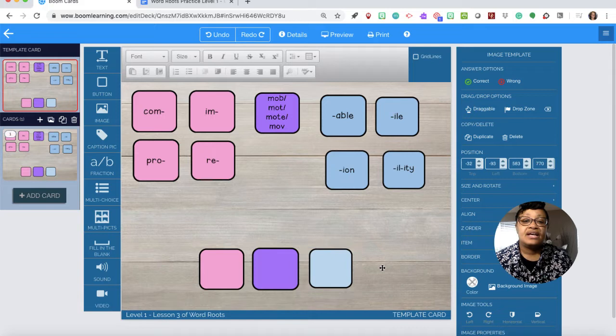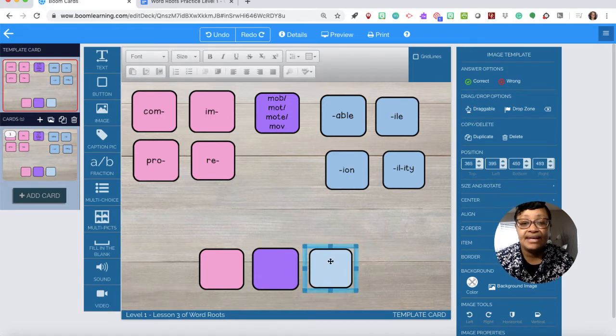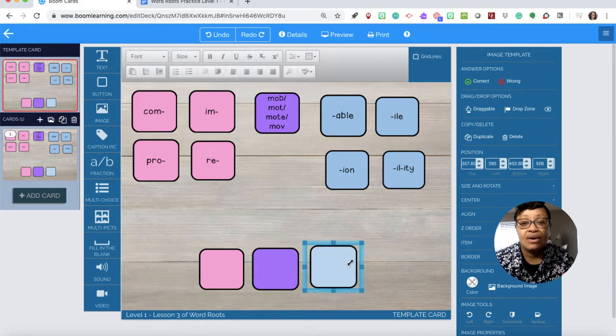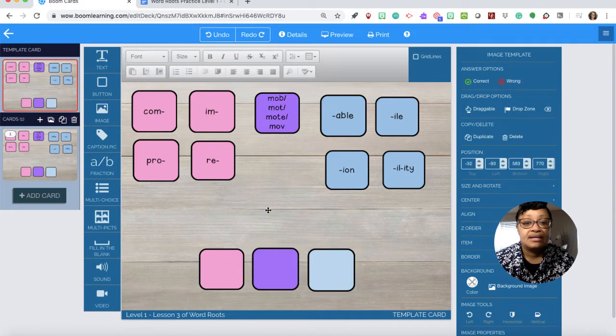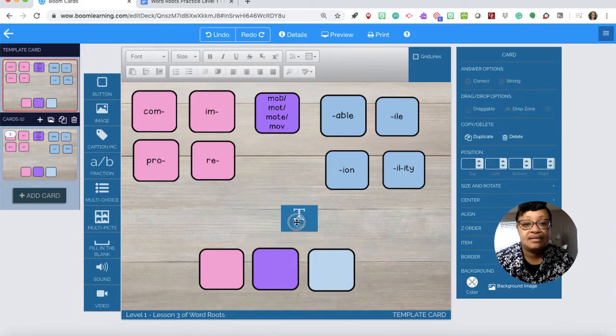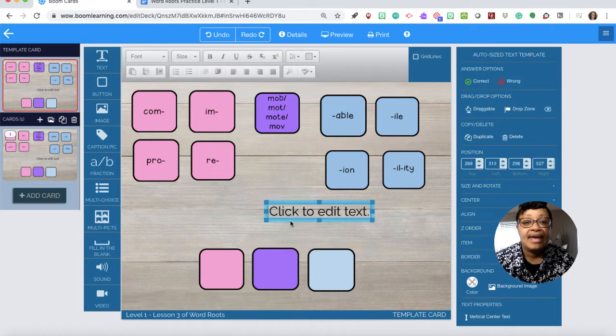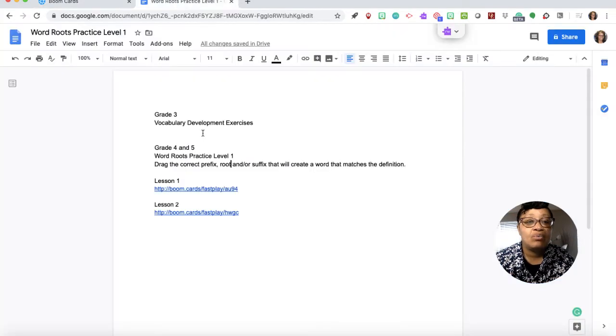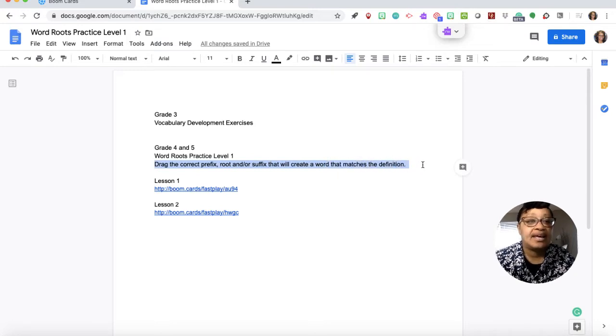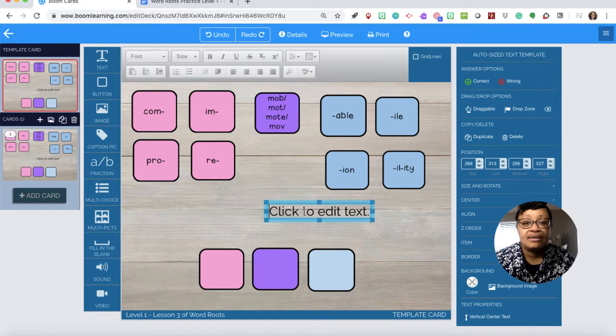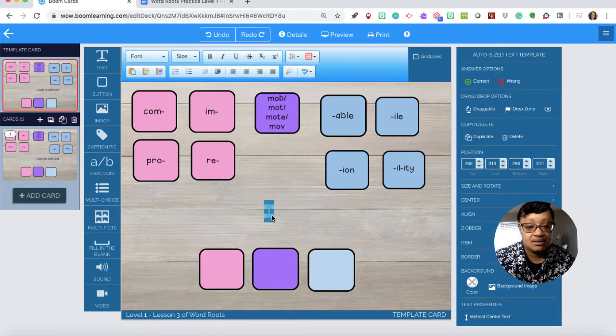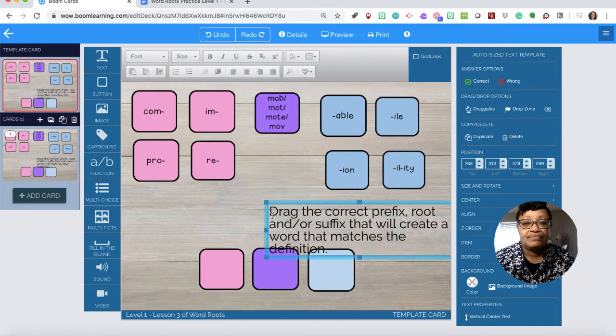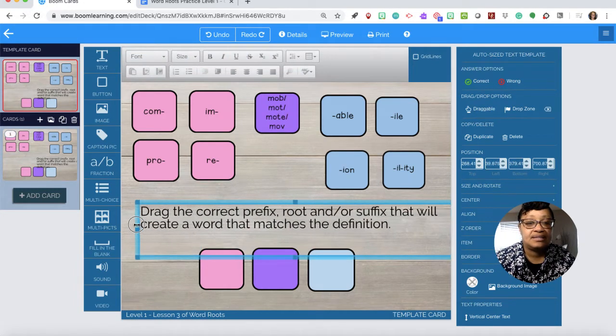So that's how you bring in the images. Now I also need text. The text will go in the middle so I'm going to put the text here and click to edit the text. I want the text to say drag the correct prefix, root, and or suffix. So I copy that, come here, select the text and manipulate it.